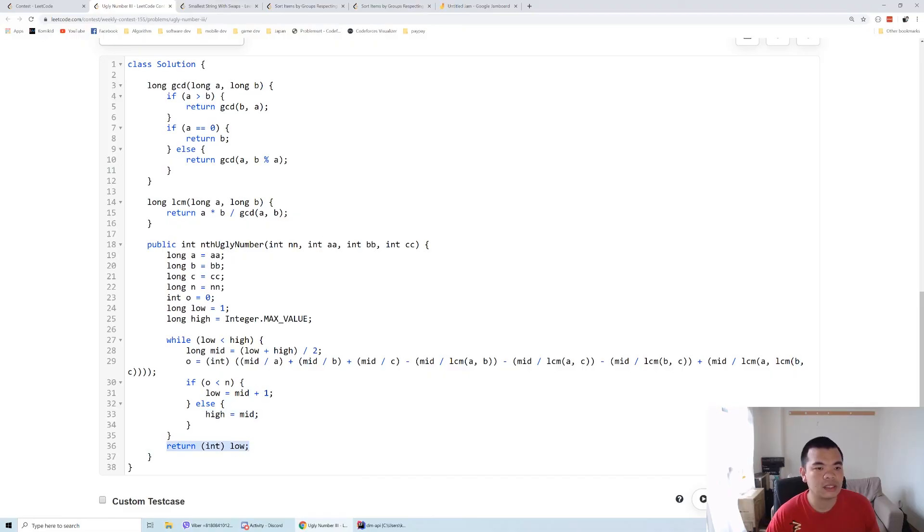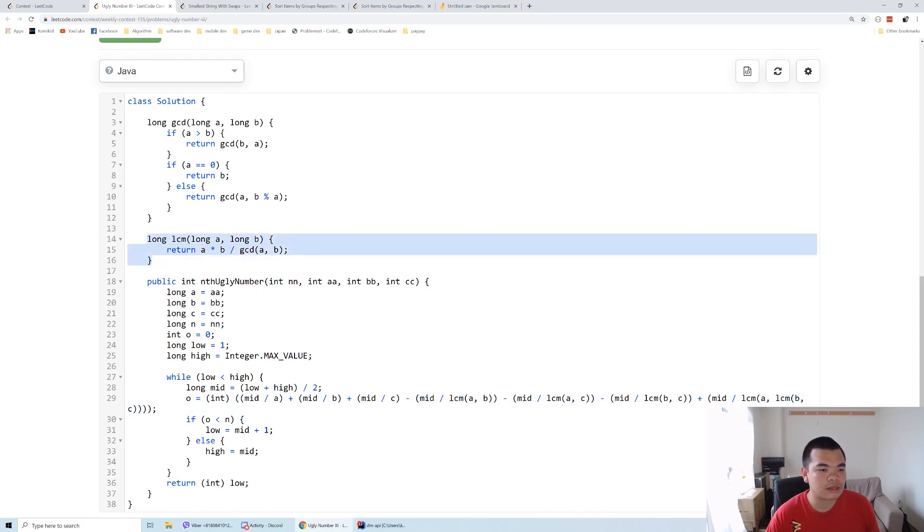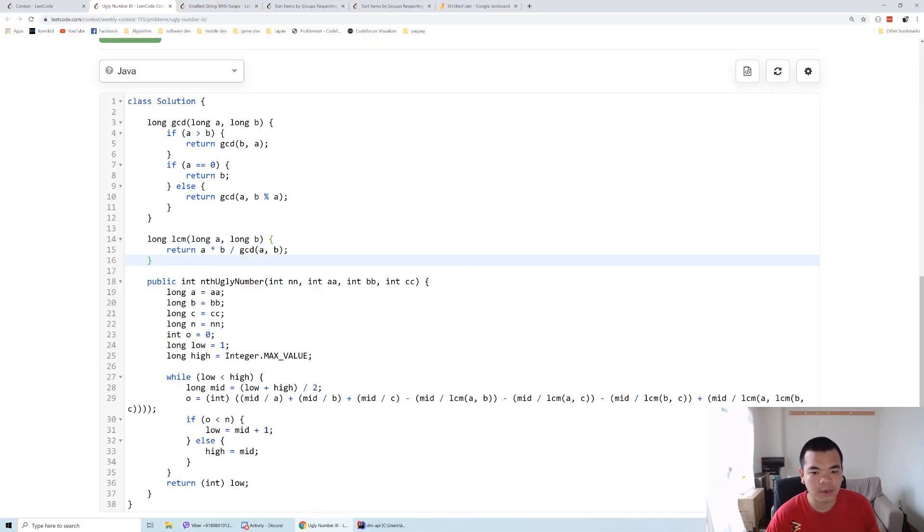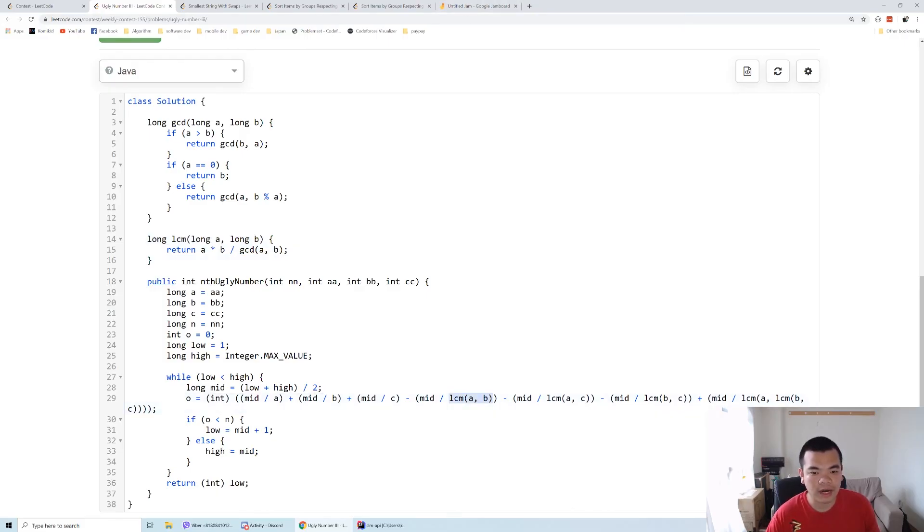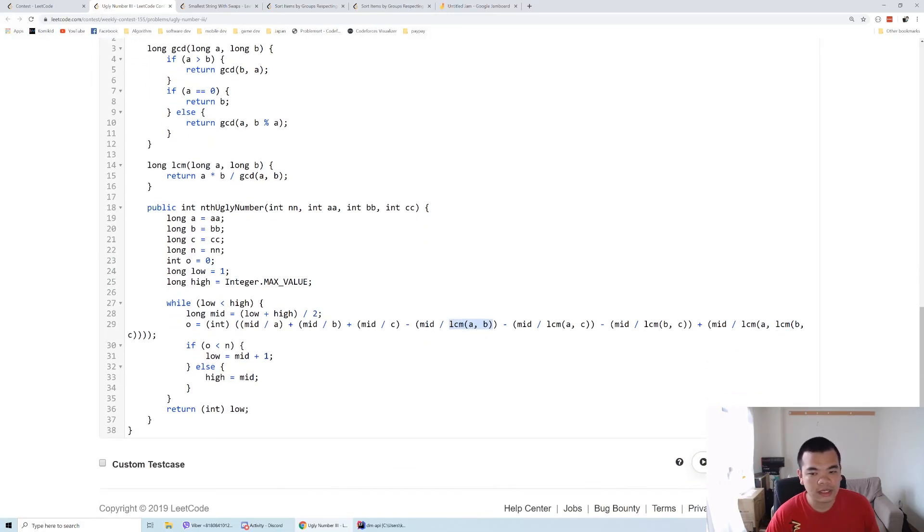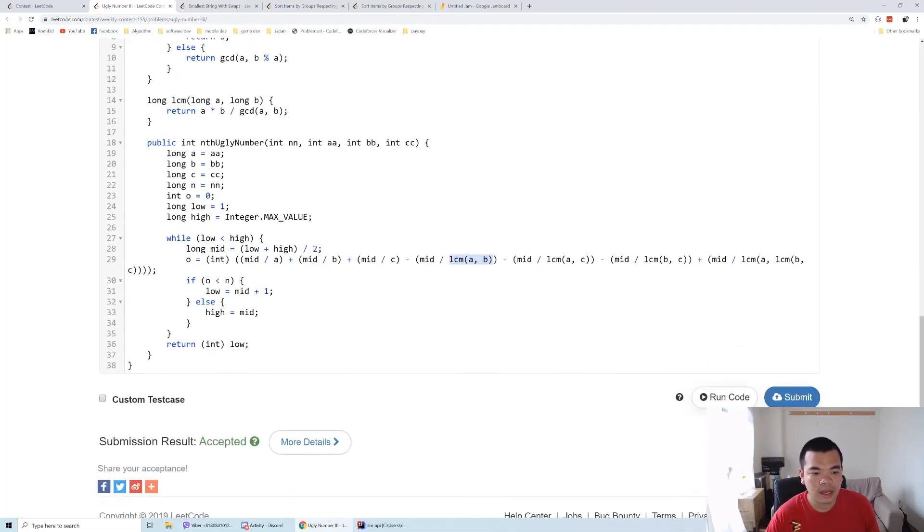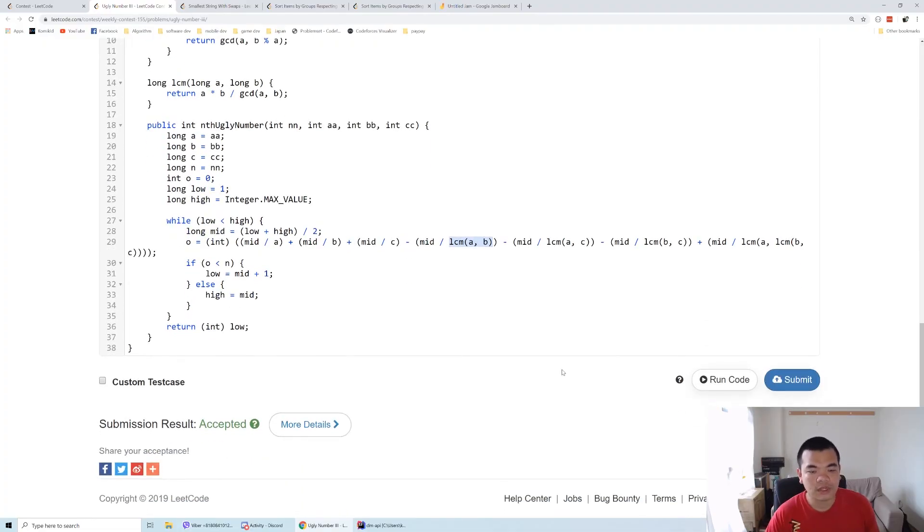Here we use the LCM, so in cases like 7-7-7 or 4 and 8, we can do LCM to make sure the intersection is correct. Like 4 and 8, definitely 8 is a subset of 4. That's it for this question. Let's try to submit it. Thank you for watching, see you on the next weekly contest.